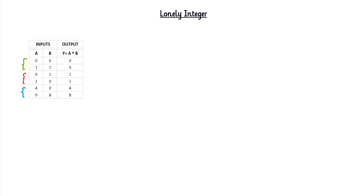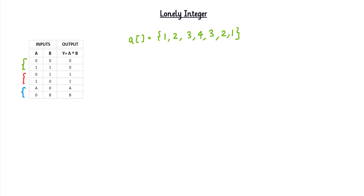Here we are going to use this same property. Because all the elements in the array are duplicates except one, if we do XOR of all the elements, all the duplicates will cancel out and result zero. Then when we do XOR of zero with the unique element, we will get the unique element back. We have taken one variable called result, initialized to zero, because XOR of zero with any element returns that element.